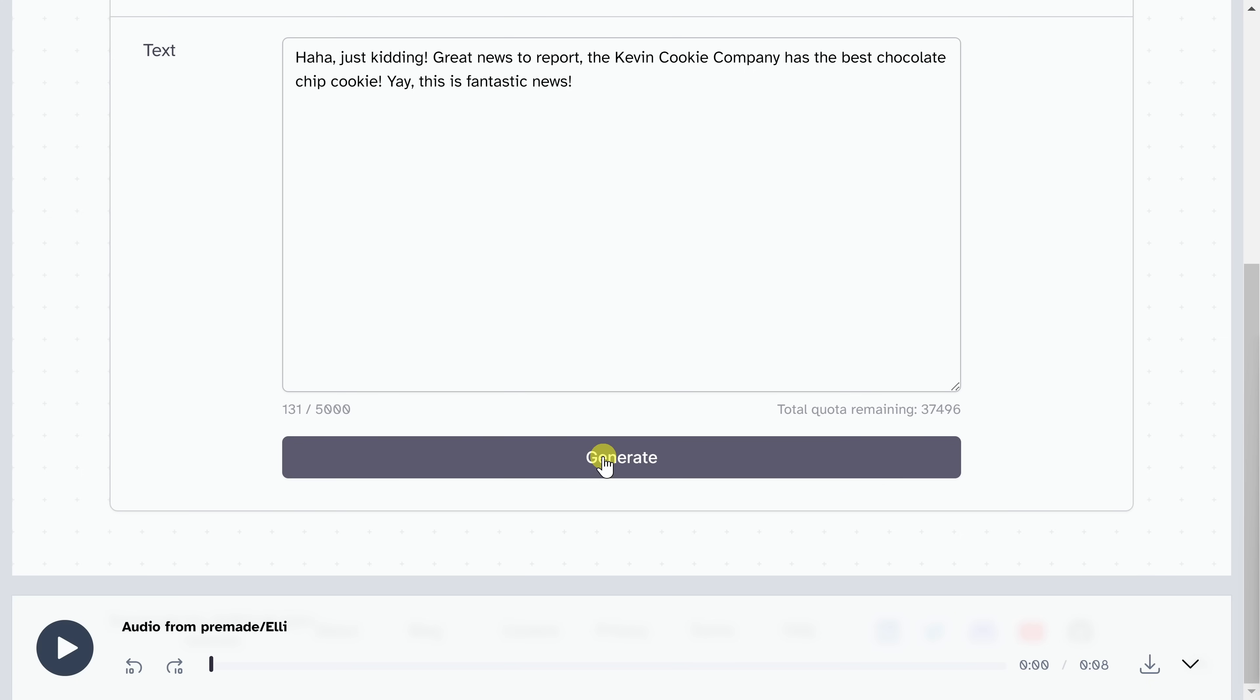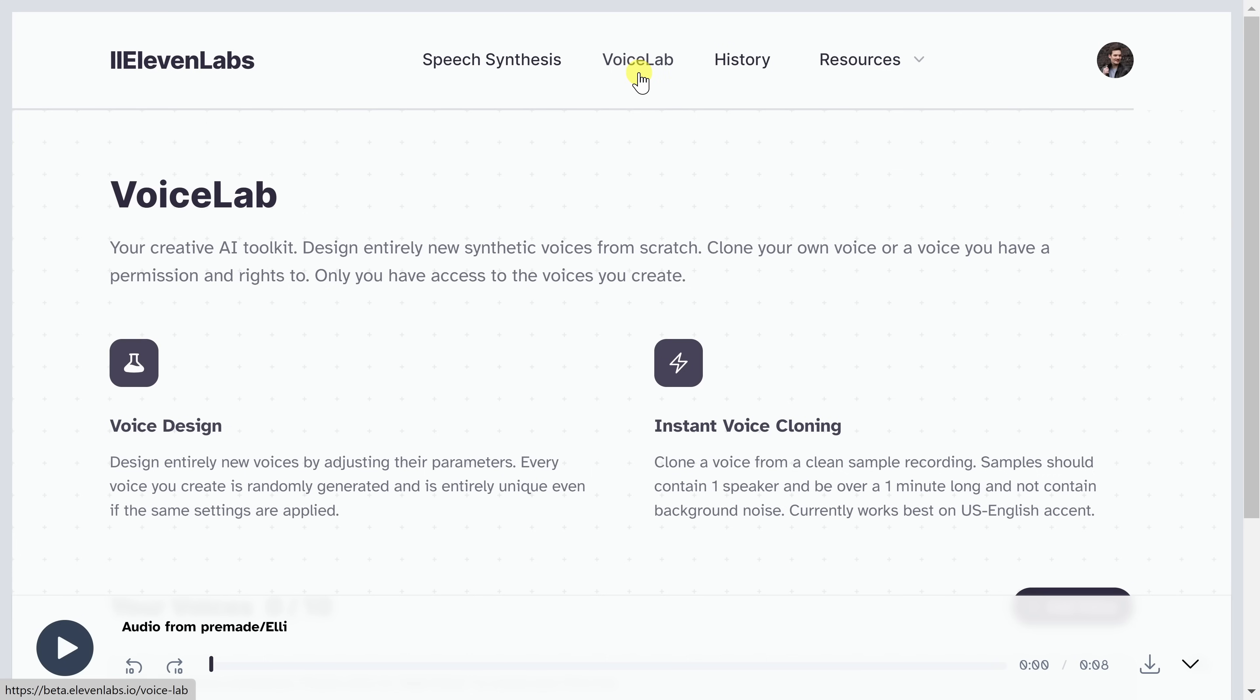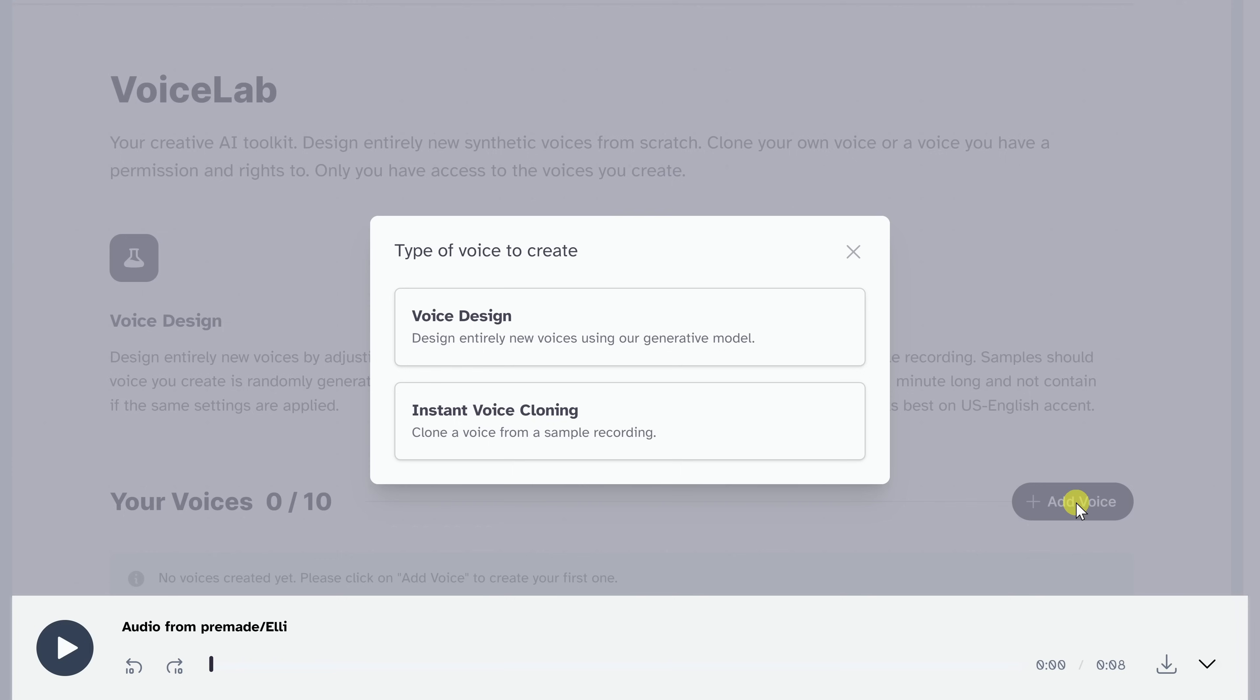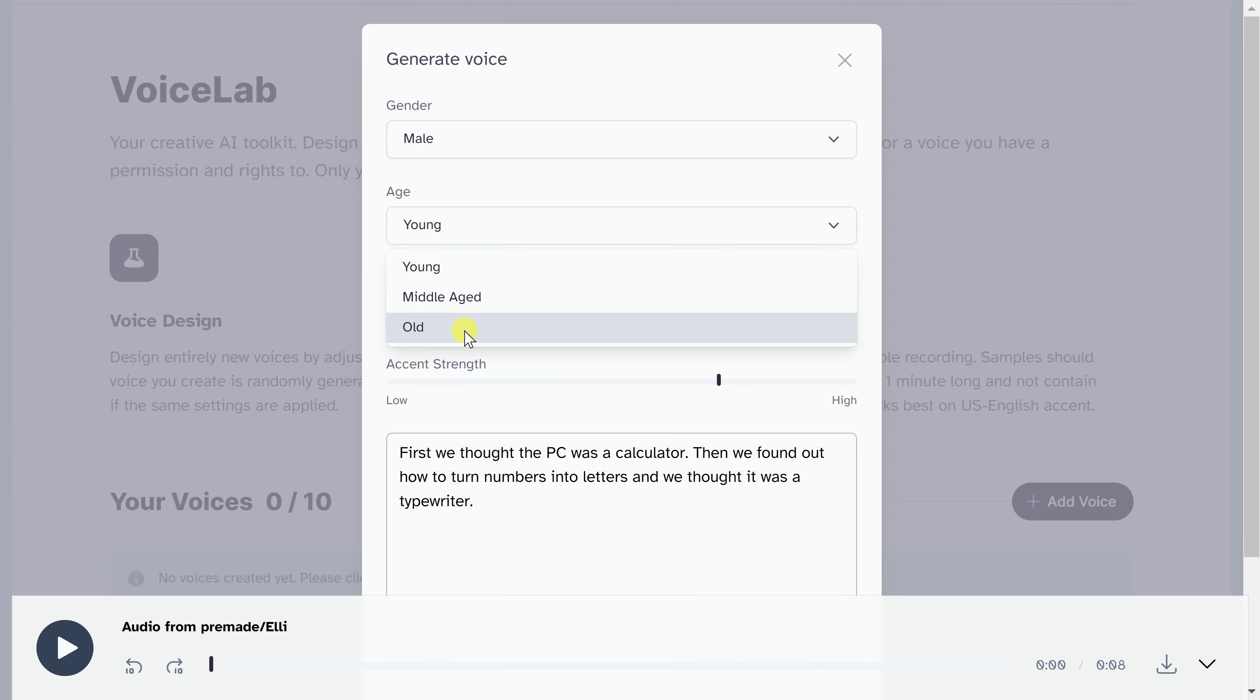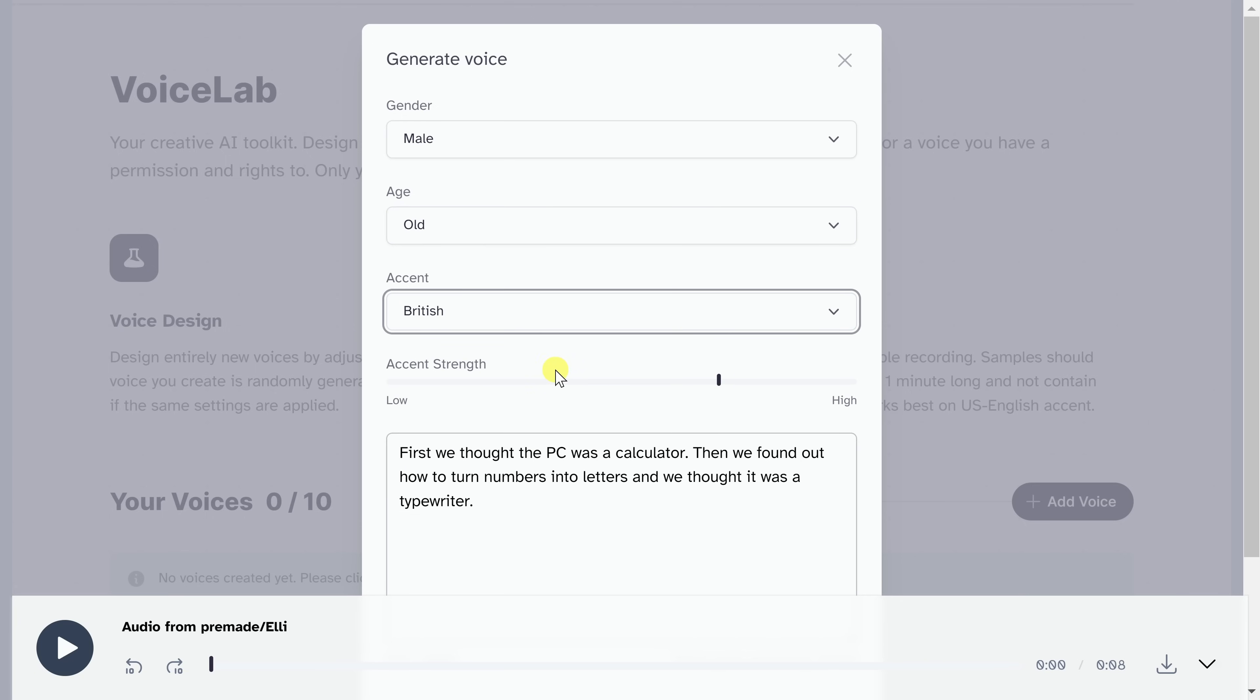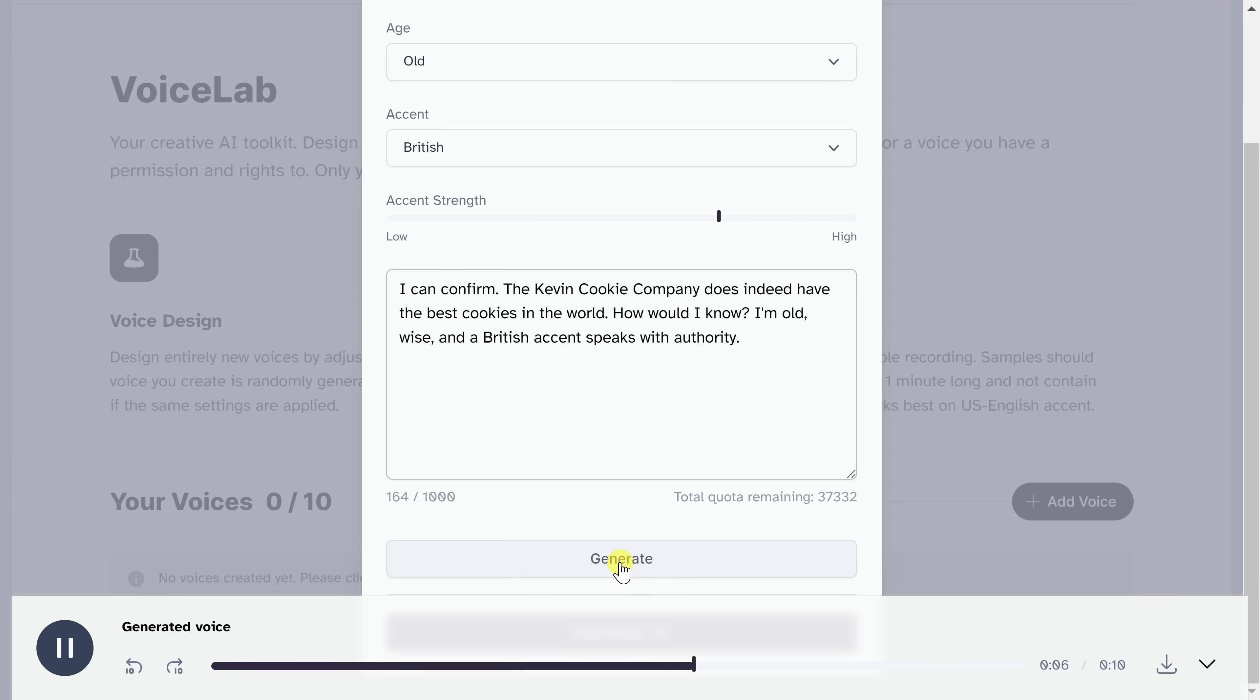Along with the pre-made voices, if you scroll up the page, you also have the option to add your very own voice. You can click on this, or up on top, you can click into the voice lab. Within the voice lab, you have two different options for making a new synthetic voice from scratch. Over here, you could design a voice, or you can also clone a voice. Let's test this out by clicking on add voice. Let's start by looking at voice design. This opens up a prompt where I can now generate my very own voice. At the top, I can select a gender. I'll select male. I can also select the age. I'll go with old. Right here, I can also select the accent. I'll select British, and here I can define the accent strength. Down below, I'll type in my text. I can confirm the Kevin Cookie Company does indeed have the best cookies in the world. And down here, I'll click on generate. I can confirm. The Kevin Cookie Company does indeed have the best cookies in the world. How would I know? I'm old, wise, and a British accent speaks with authority.